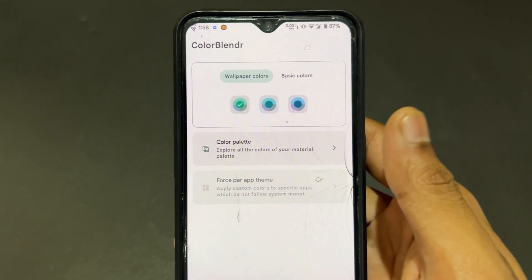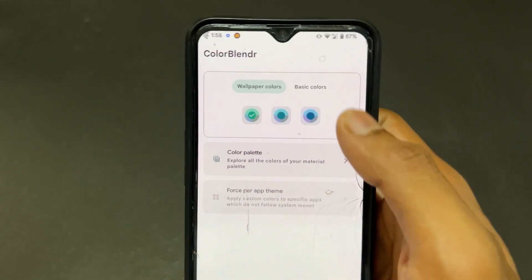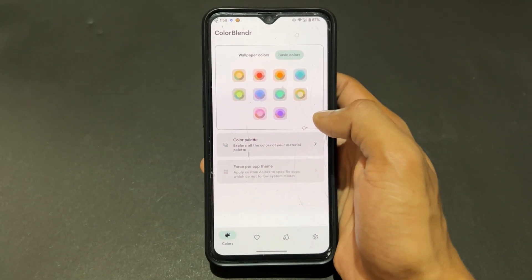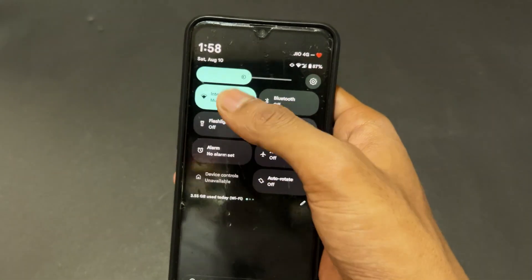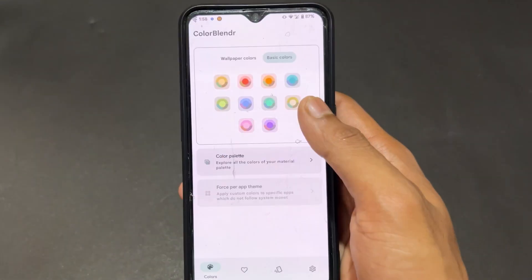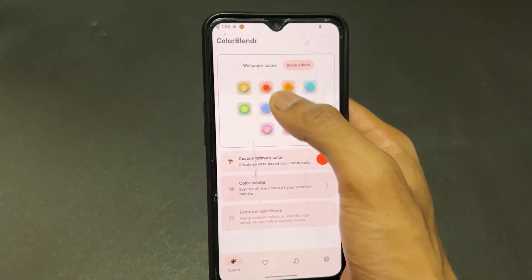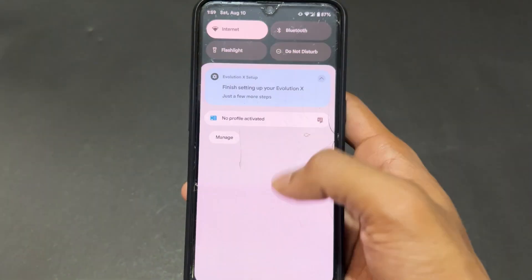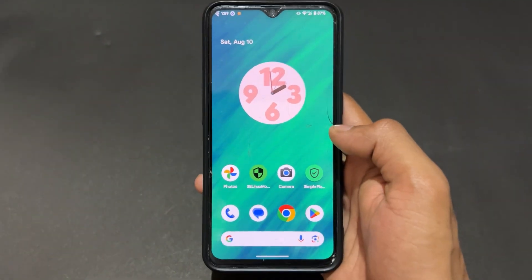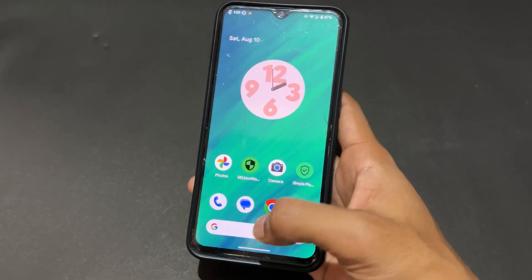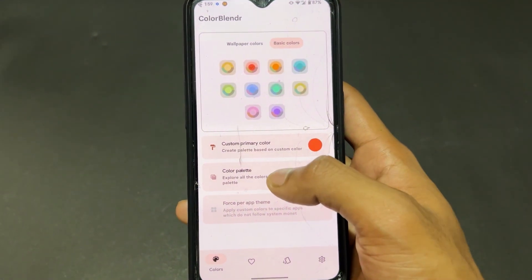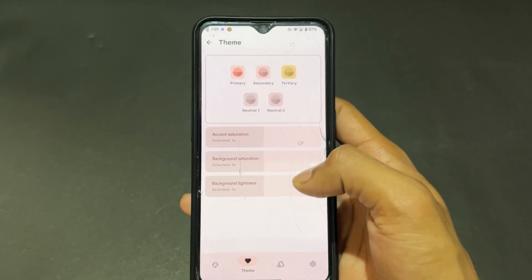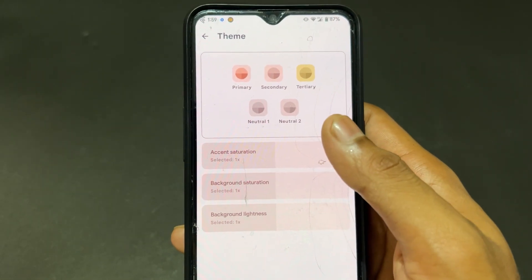Now talking about the next Shizuku supported app: Color Blender. I already reviewed this app in my best rooted apps video, so check that out. In Color Blender you can set different types of colors — for example, I set a red color based on wallpaper, and it appears like that.